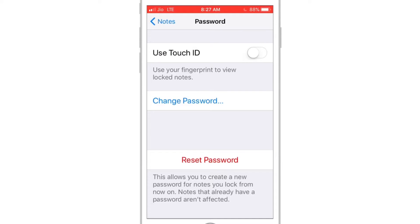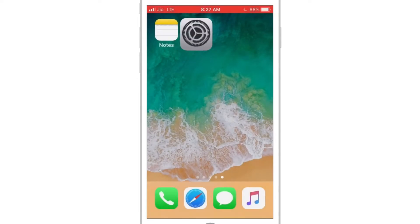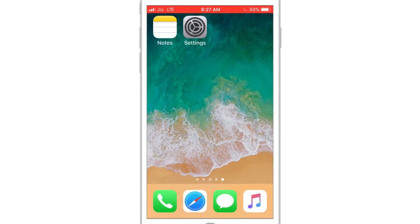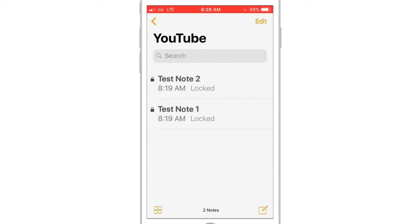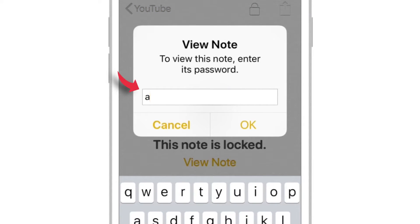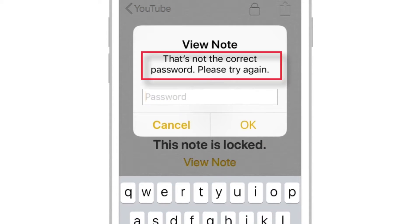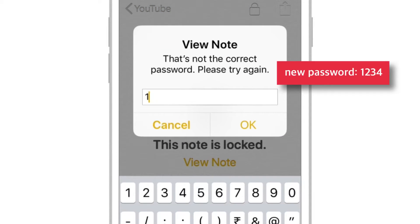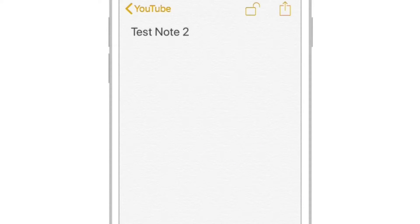That's all. So, 1234 is your new password and ABCD will no longer work. Let's see a demo. When you input the old password, it will simply say that it is not correct. So, let's input the new password — and there you go, notes are unlocked.